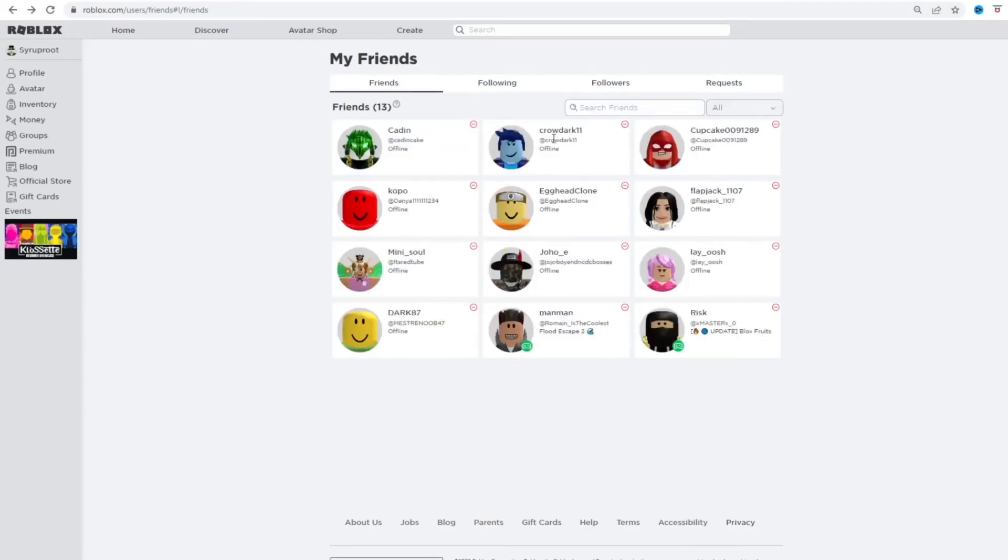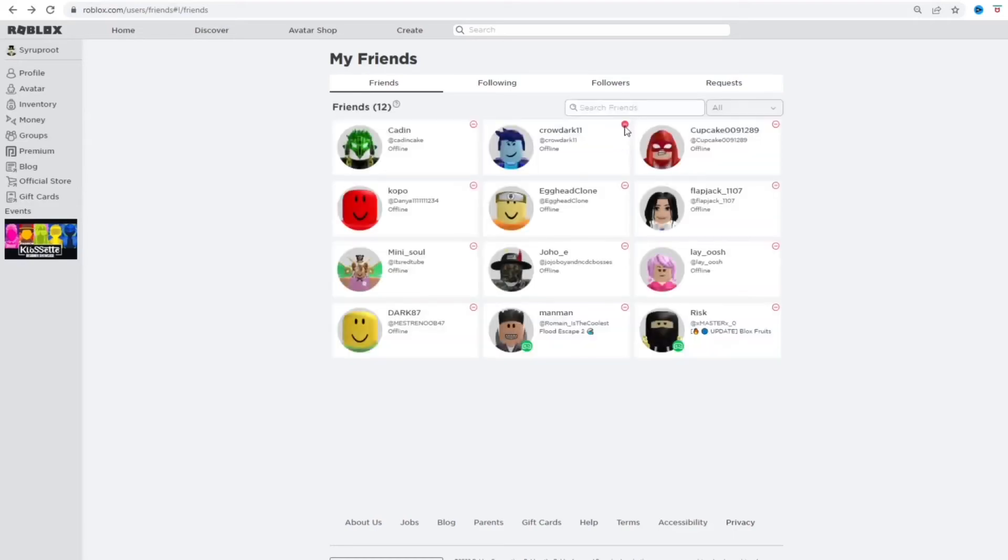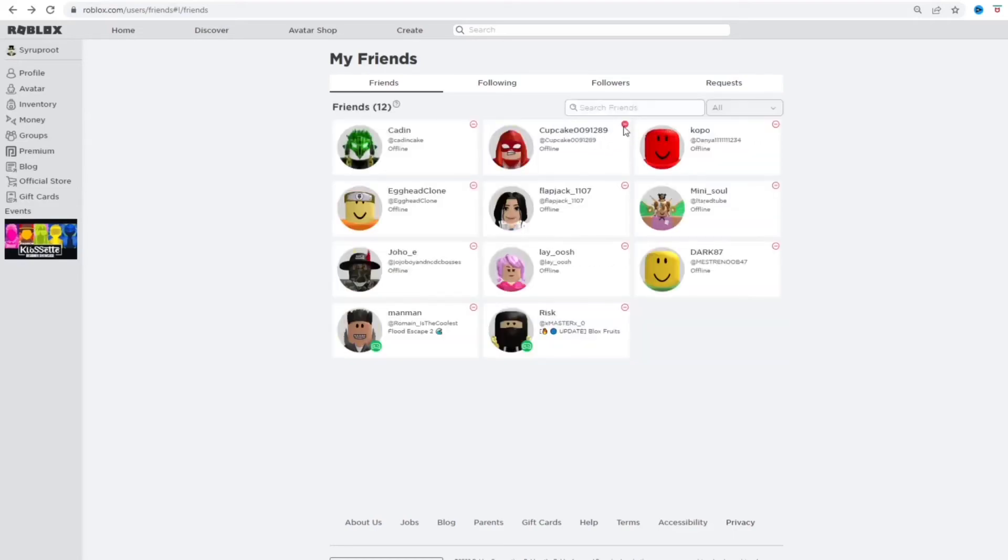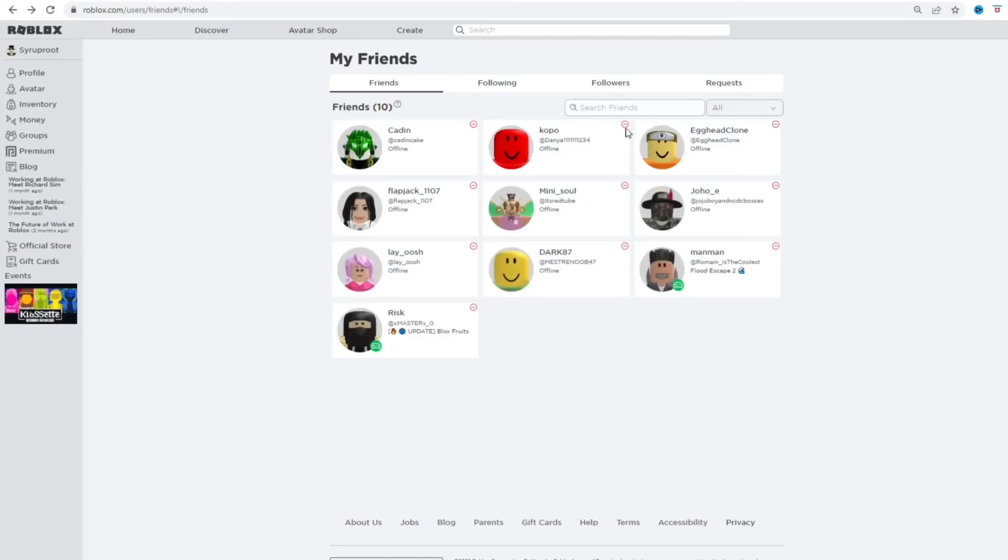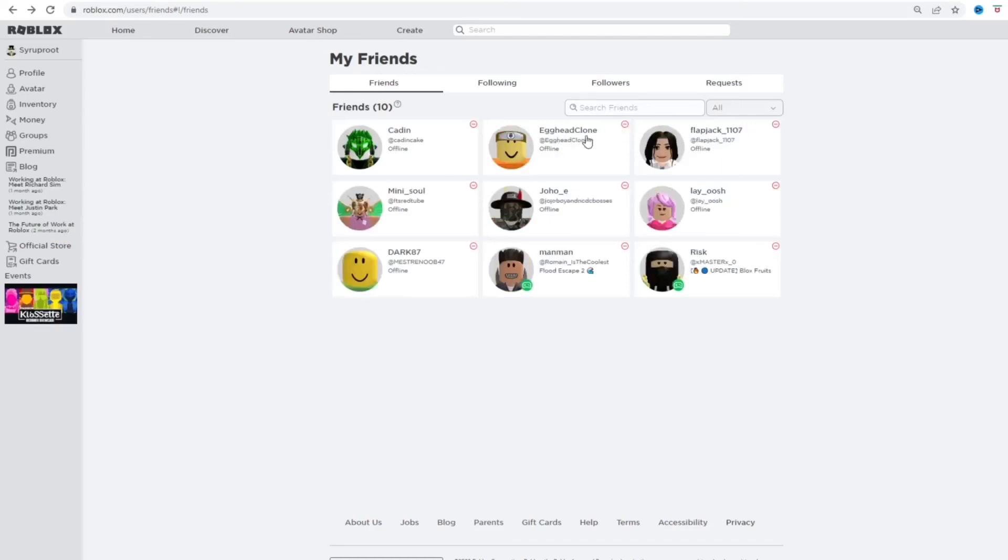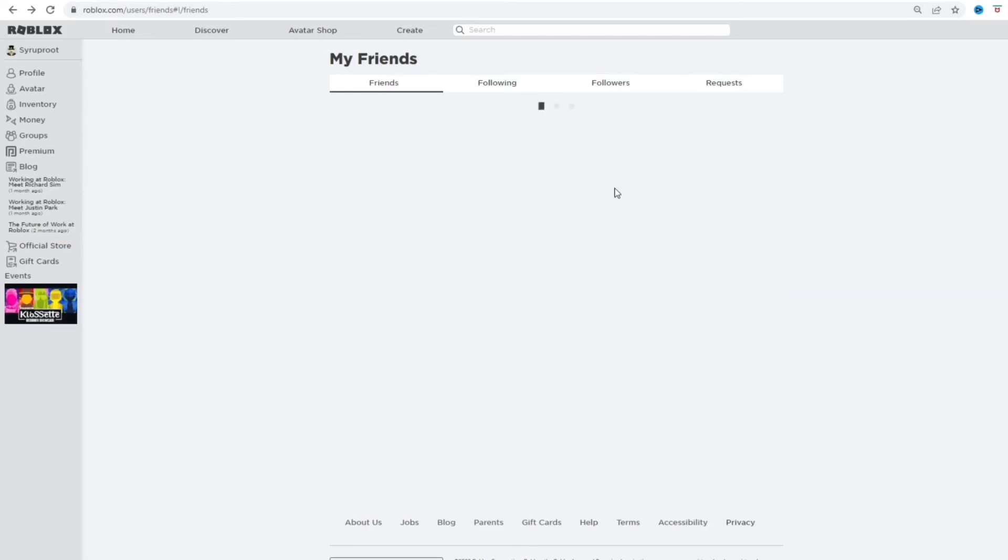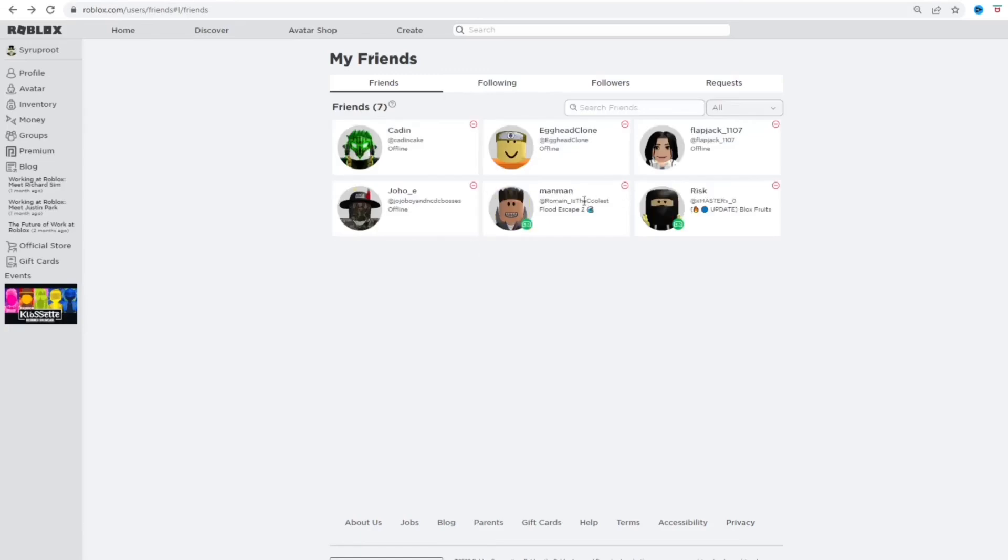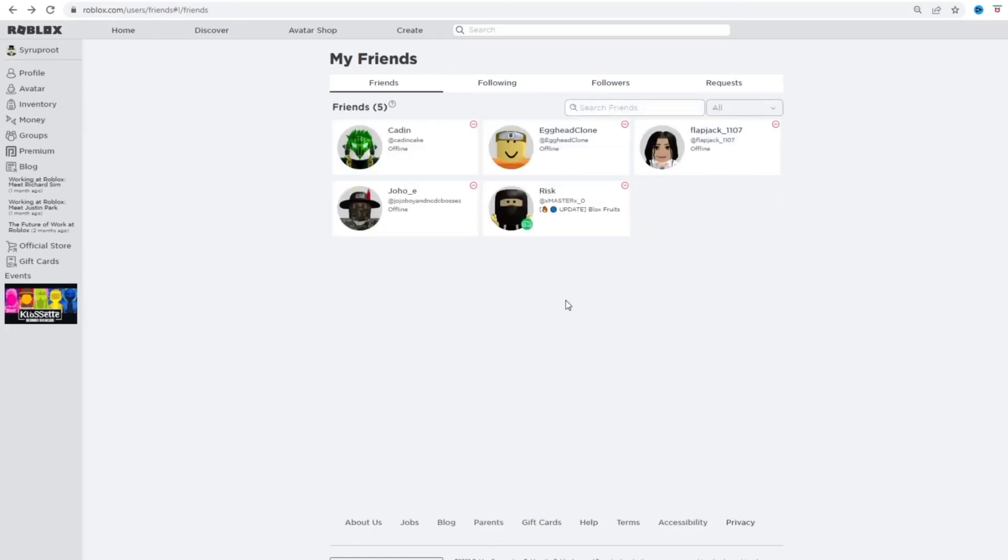I'm going to get rid of people I don't want to be friends with anymore. Go, oops, okay, almost got them all. There you go, that's how you unfriend people really fast in Roblox. That only took me like, I don't know, like 10 seconds to do.